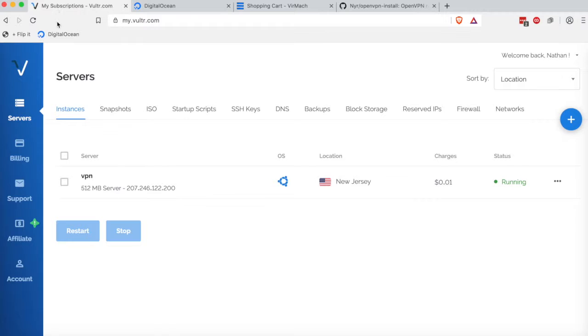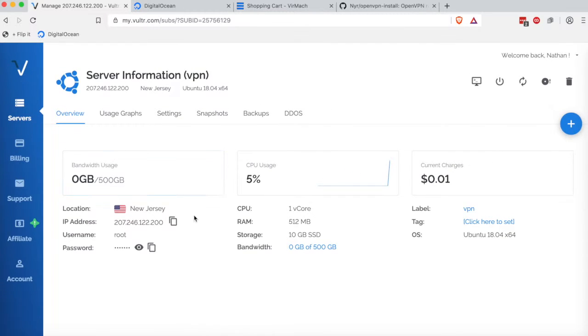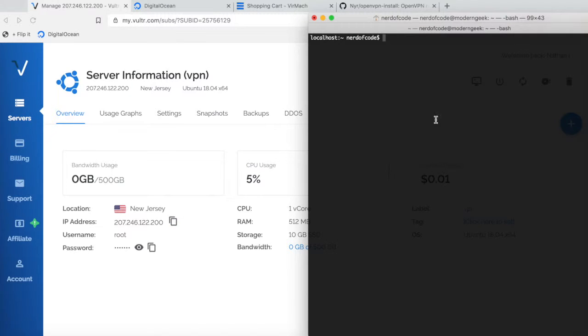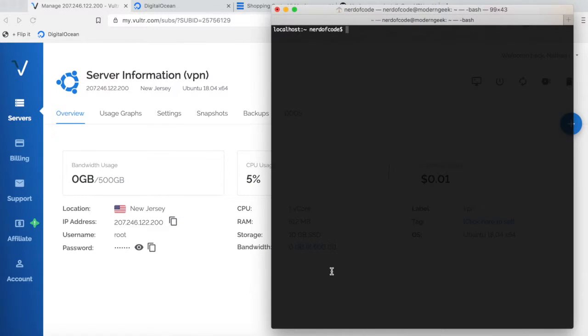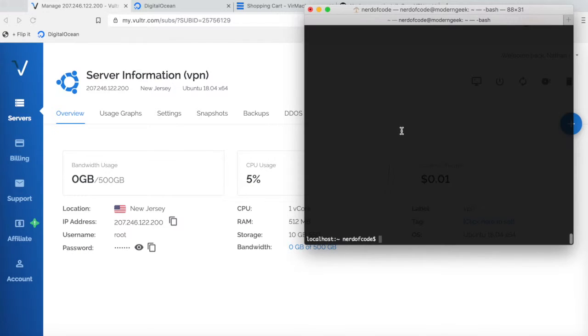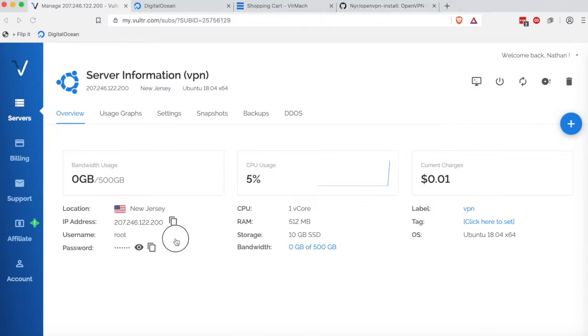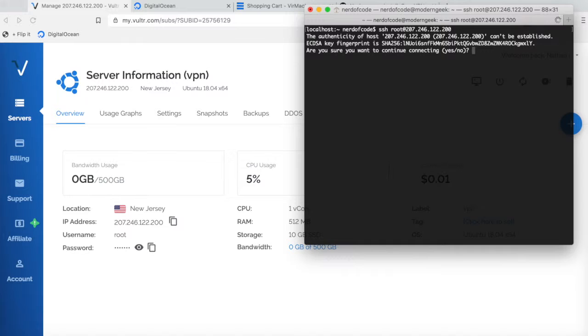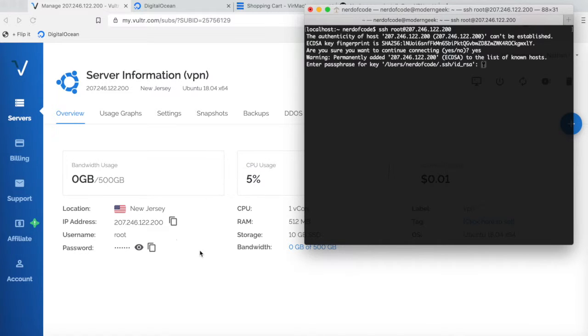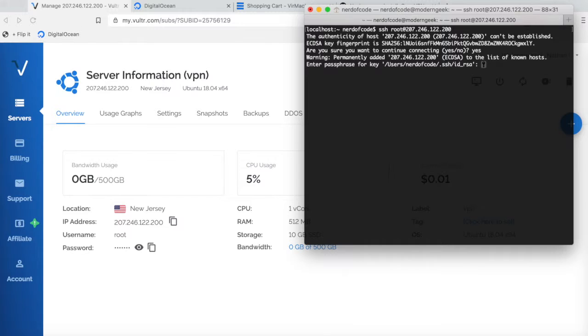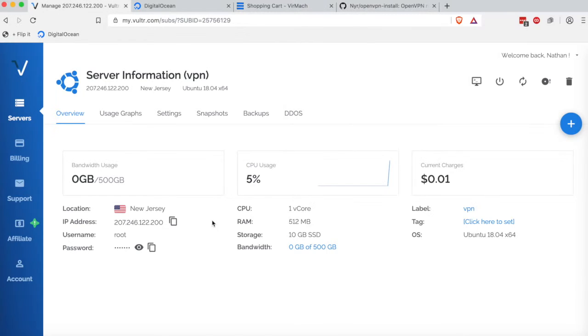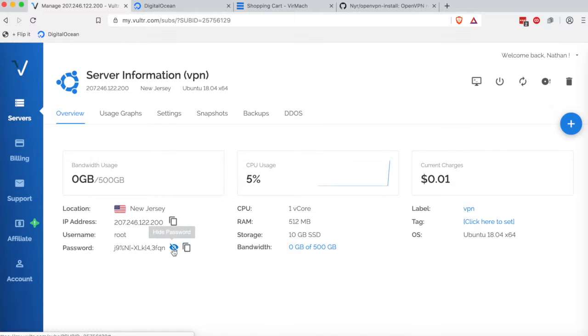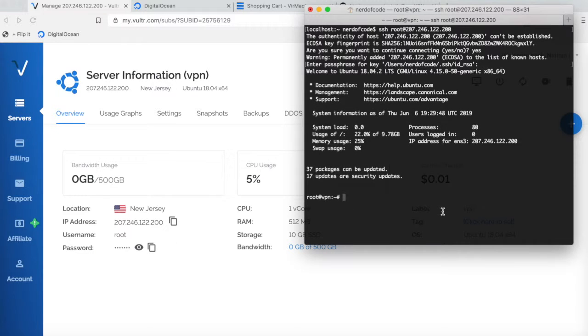Once you have your first server deployed, let's copy the IPv4 address. Open your terminal and you're going to want to type 'ssh root' - that's the default user by most of these VPS companies. Then copy that IP address, paste it, click enter, and type yes. Since I uploaded my SSH keys, I get to type a different password, but if you didn't do that, all you have to do is copy this password and paste it.